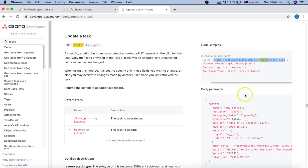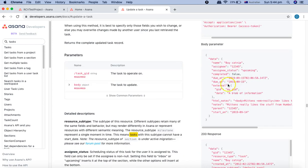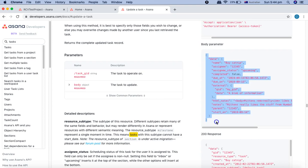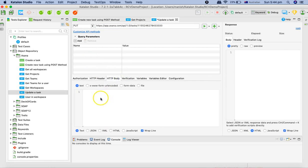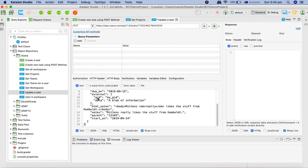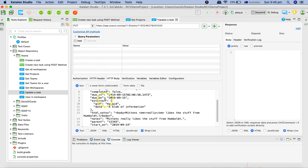I've pasted the task GID as of now. The next thing is to update the body parameter. Task GID was required and then the body parameter is what's required. We'll copy the body parameter, go to the HTTP body section here, and paste the body parameter.